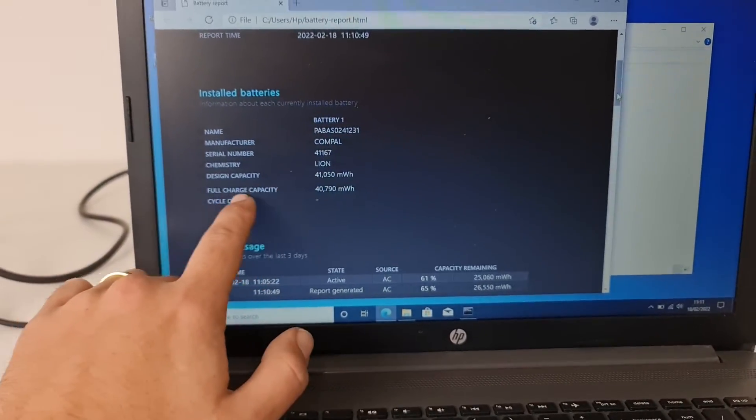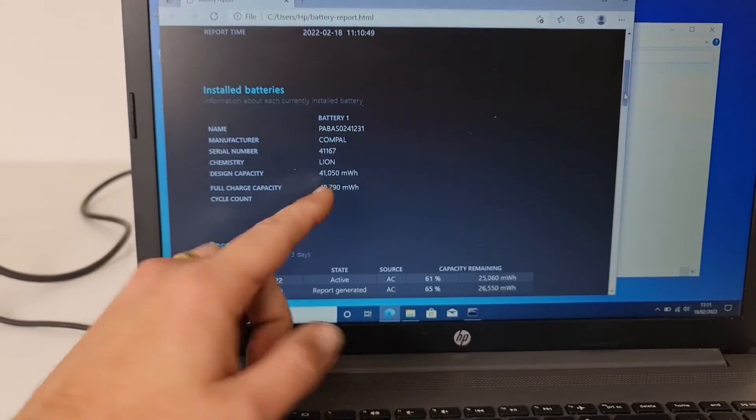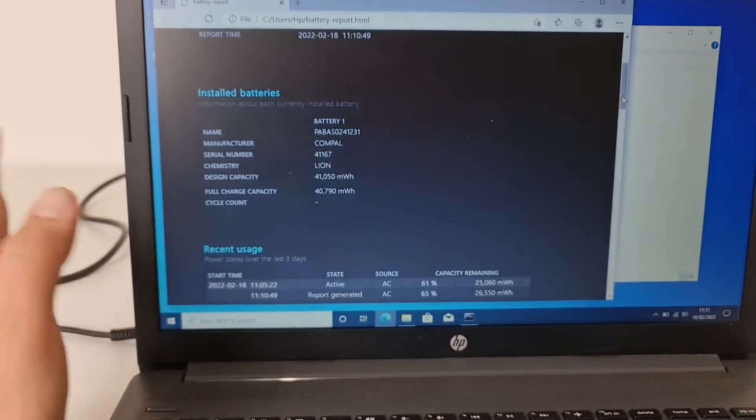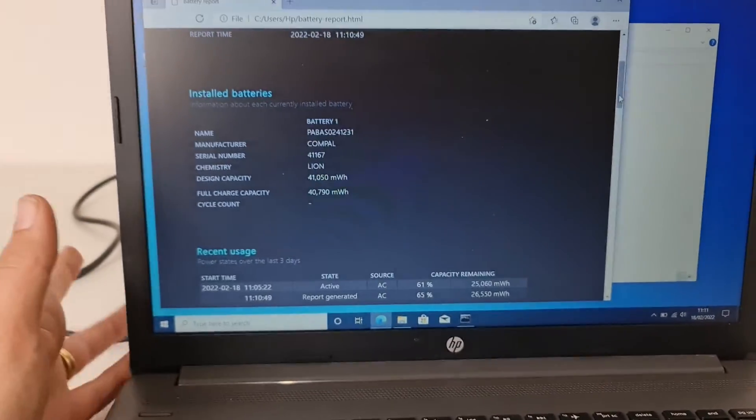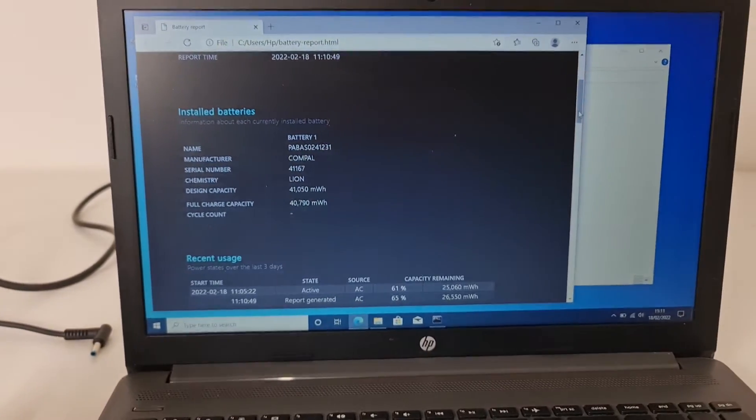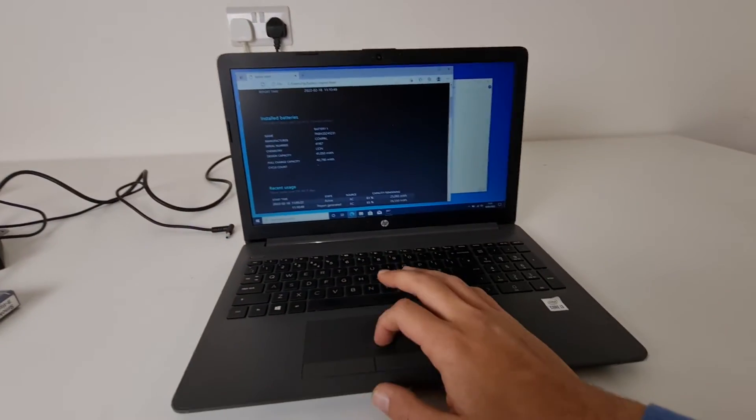If here would say, for example, 10,000, that would be like very bad battery. It wouldn't hold 30 minutes or so. This one has actually a very good battery.